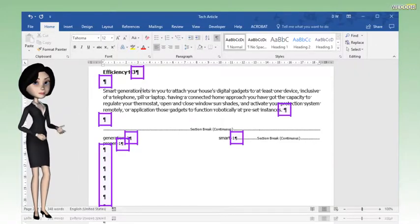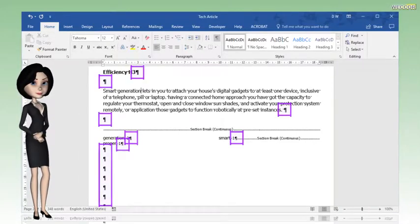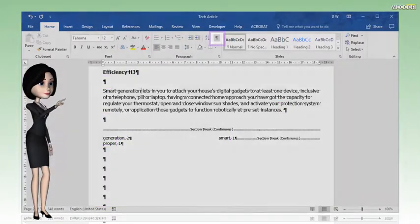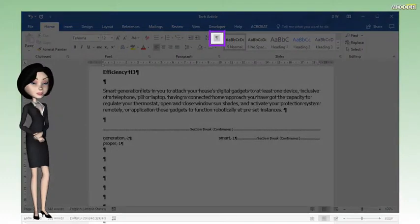To hide all the paragraph marks, click on the paragraph mark button again.